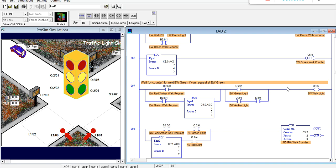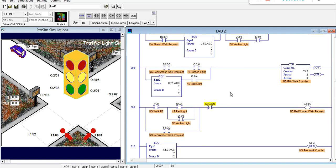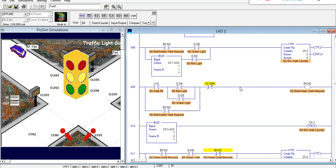That's pretty much it for the program. Rungs 8 through 14, as mentioned, are exactly like rungs 1 through 7 — just for north/south as opposed to east/west. Let's test this program.